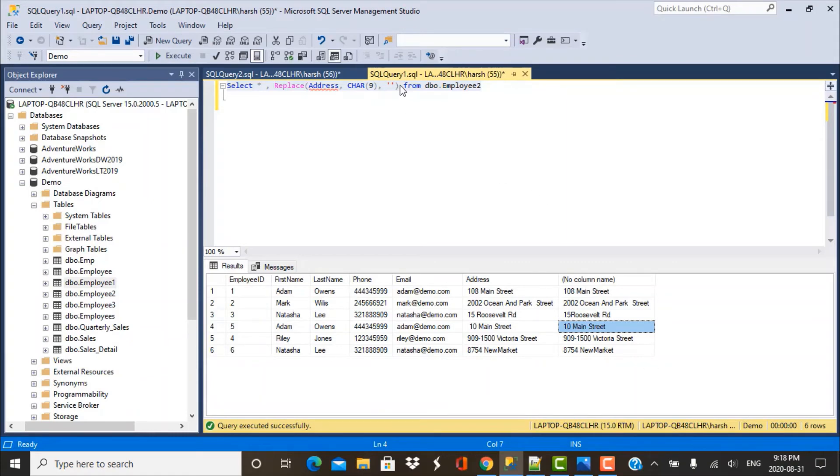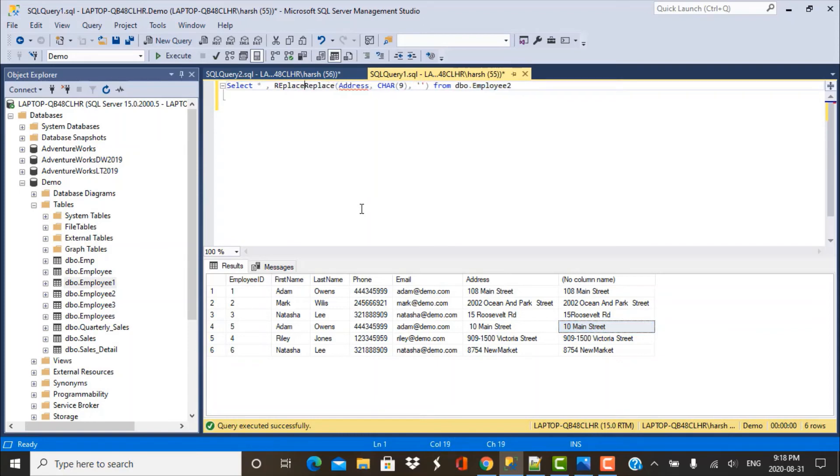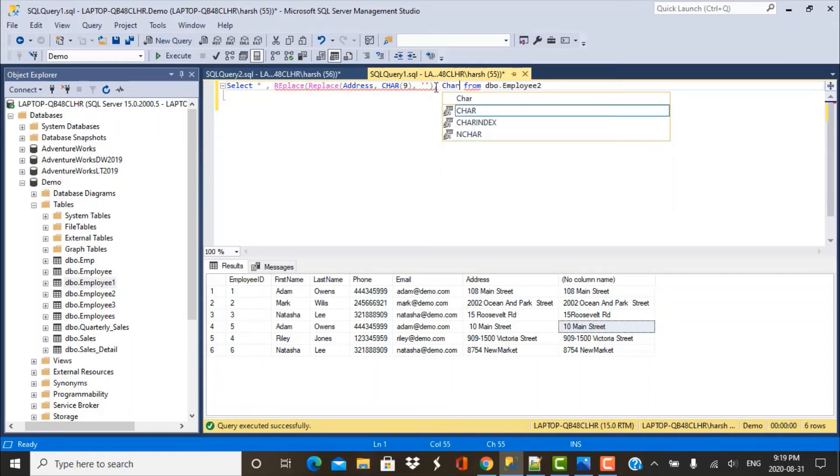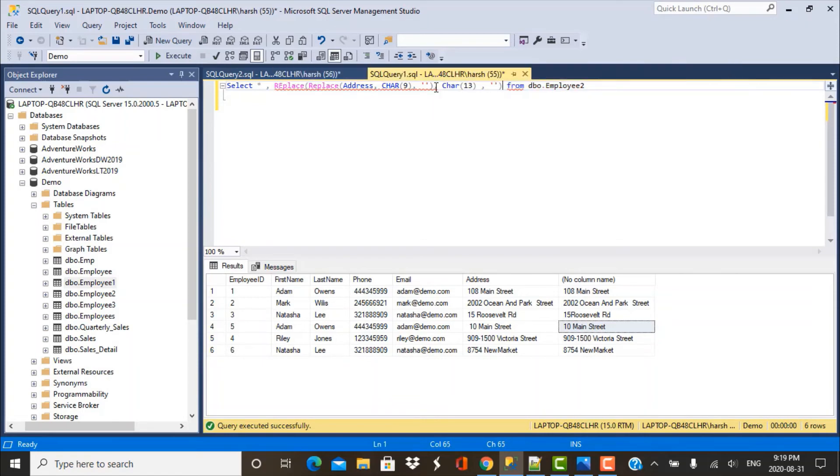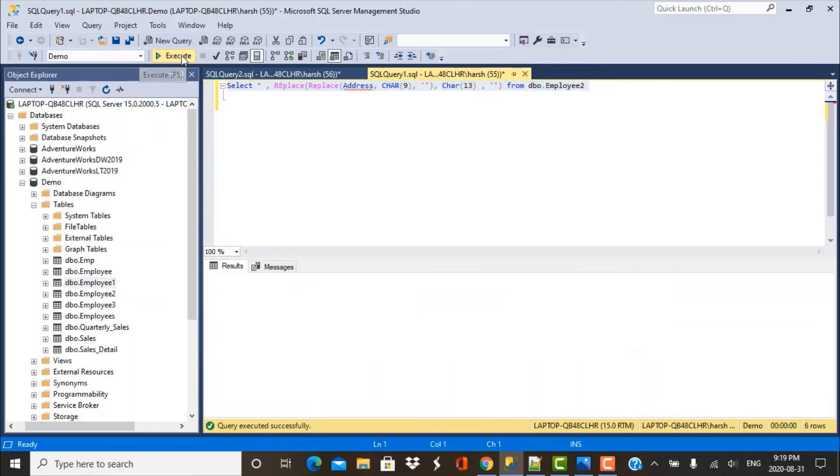Similarly, we can just keep on nesting this REPLACE. So once we have replaced the tabs, now what we want to do is replace the result of this and now we want to replace the line feeds and the carriage return. So let's go with CHAR 13 and replace it again with empty and run this query.